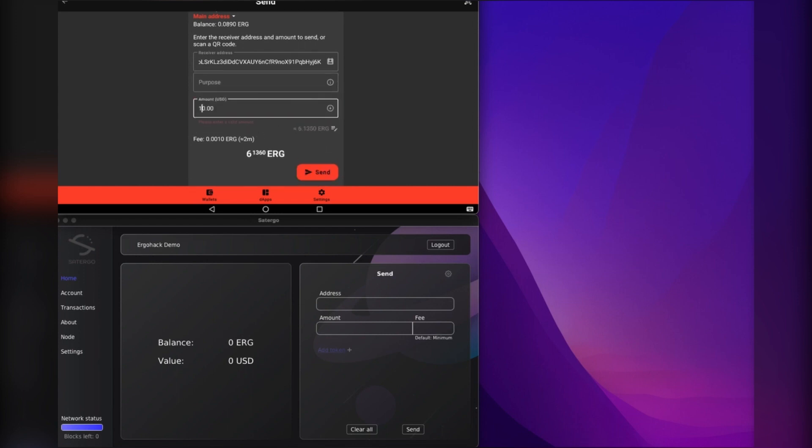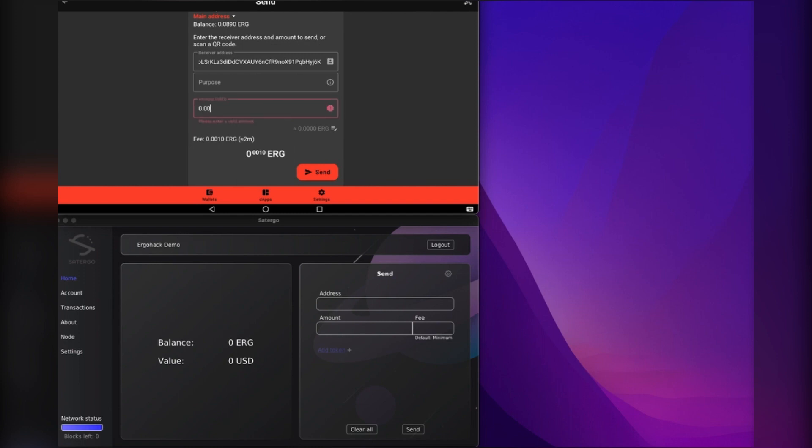We'll just do 0.001 ERG. Oh, that's the lowest I can do, 0.01. Okay, it's because it's in USD values, I see. That's interesting.